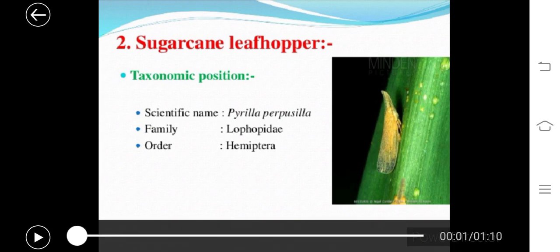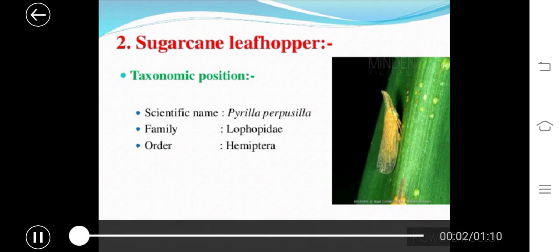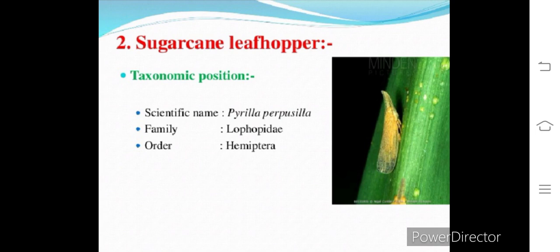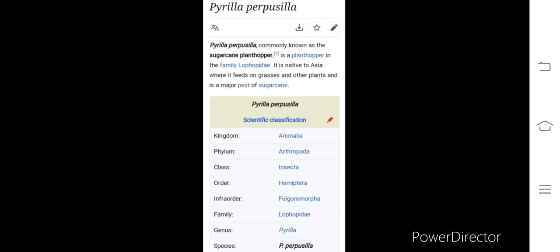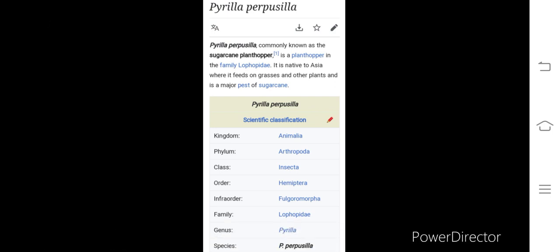Here you can see the adult present on a leaf of sugarcane. It is also commonly known as the sugarcane plant hopper, in the family Lophopidae. It is native to Asia where it feeds on grasses and other plants and is a major pest of sugarcane. The full scientific classification is: kingdom Animalia, phylum Arthropoda, class Insecta, order Hemiptera, infraorder Fulgoromorpha, family Lophopidae, genus Pyrilla, species Pyrilla perpusilla.